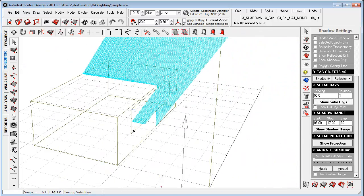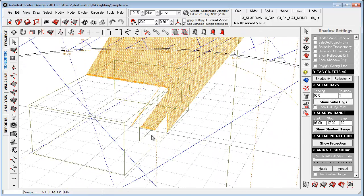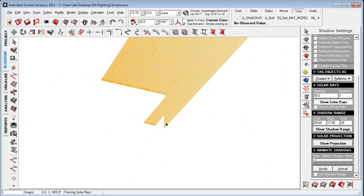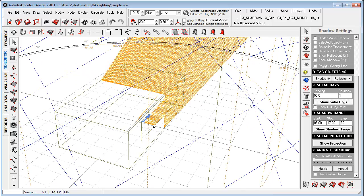What we can do here is that we can really, inside Ecotect, do light shells, really easy to go in and model the actual solar shading or shading device. But we can also look at things like overhang.